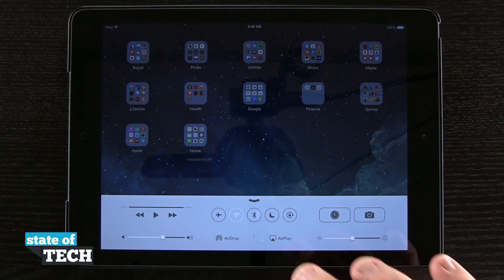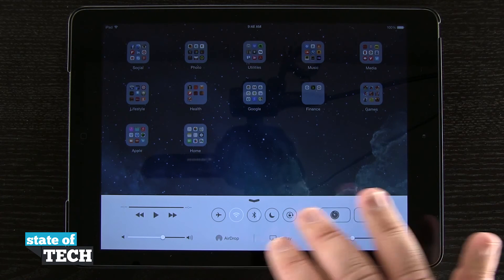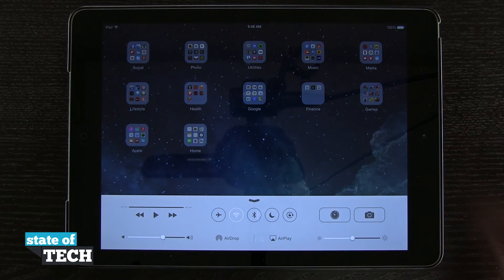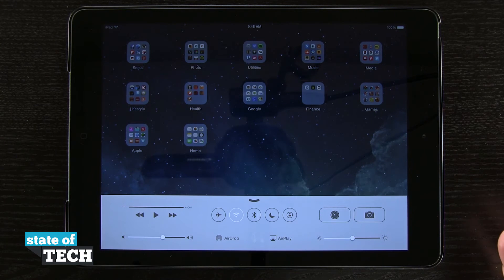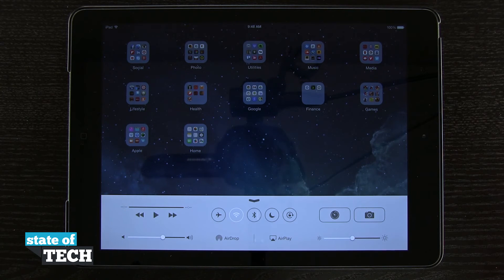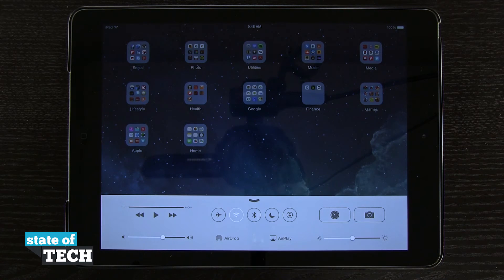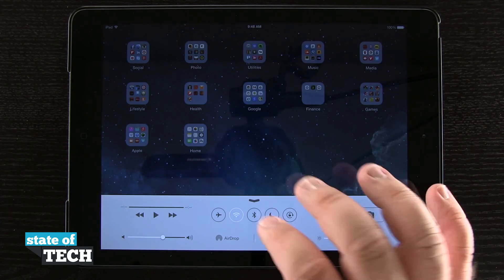You have a white background with black text and all the buttons are still in the same position, but it might be a little harder to read than before. Keep in mind when you enable contrast there are no options to change this — it will always be white background with black text.